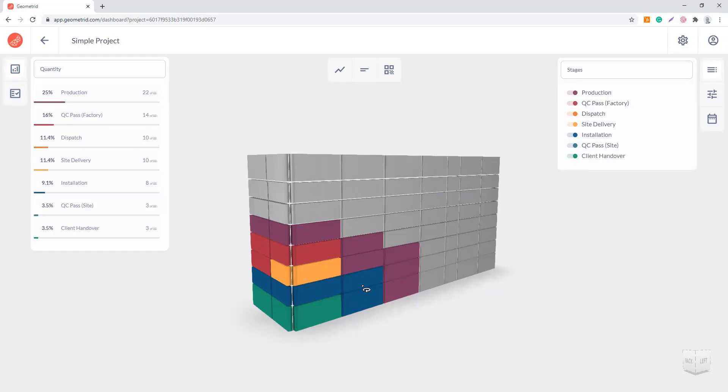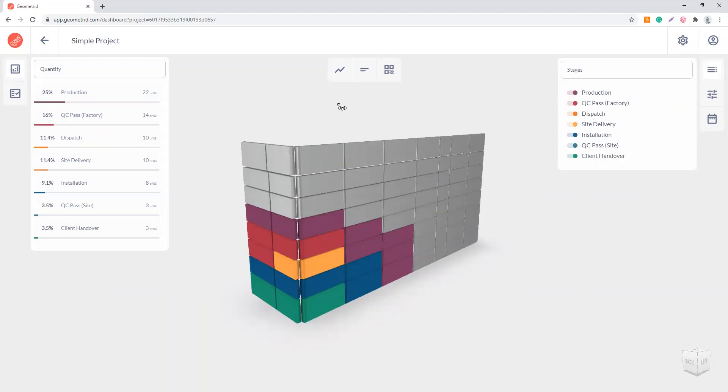On the left side for each of these stages, you would see a calculated progress. You get a total number of elements in the model as well as the number of elements completed in that stage, and there's a calculation of the progress for each of the stages.